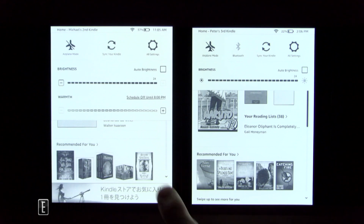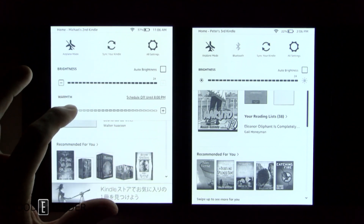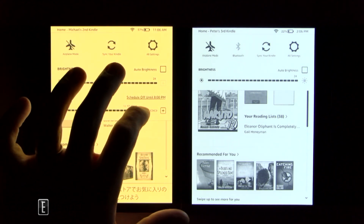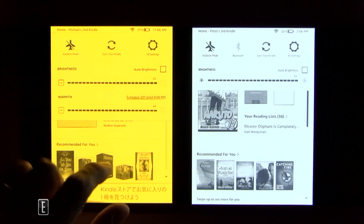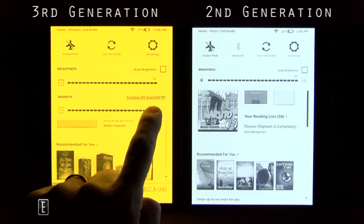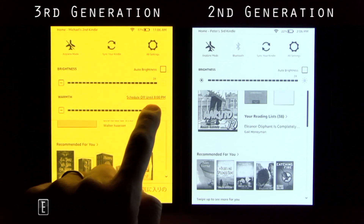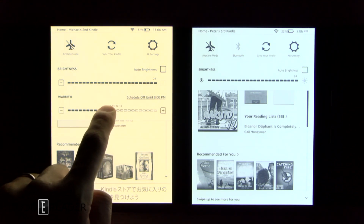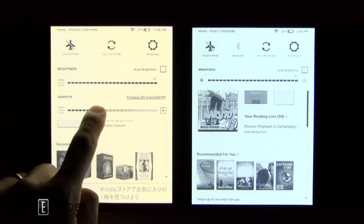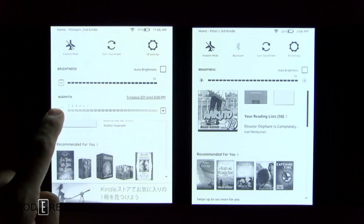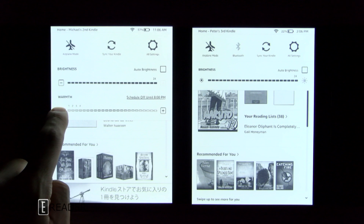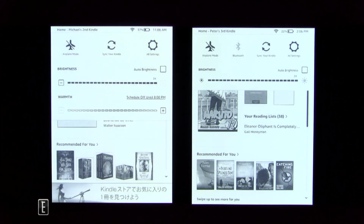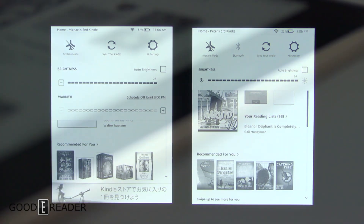We're trying to find examples of what's different, and there really isn't much. This warm lighting feature is something we've never seen on an Amazon device before, as they've been very hesitant to implement it. You can turn on the warm lighting, blend them together to get a nice oak color, a stone gray, or go for extreme white. Even with the warm light off, the Oasis 3 is more white than the 2.